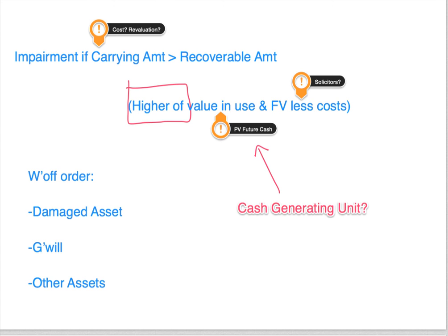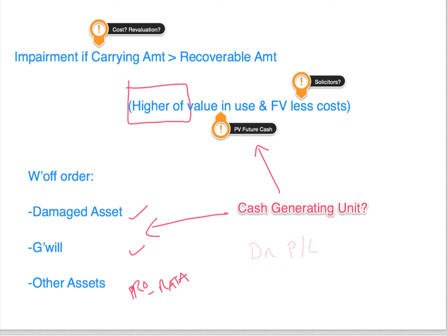When there are several assets that could be impaired, we allocate the impairment in this order: first, write off the damaged asset; second, write off any goodwill; then allocate the remainder to the other assets on a pro rata basis, based on their current value. The journal entries are: debit the P&L and credit those items in that order.